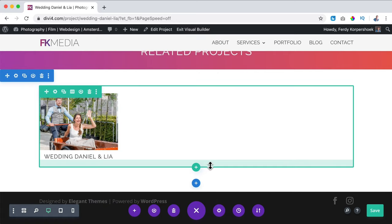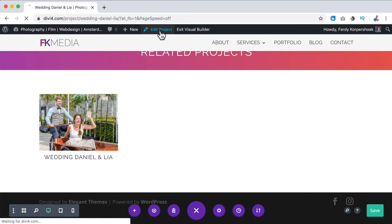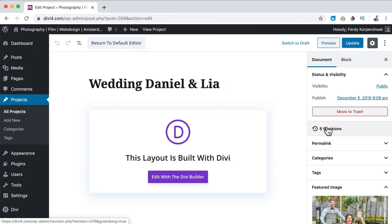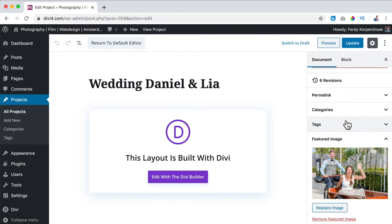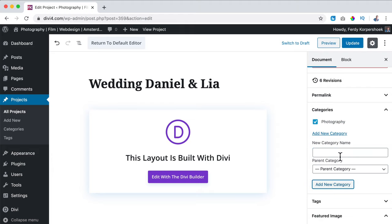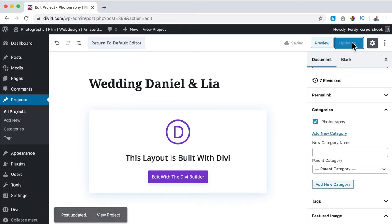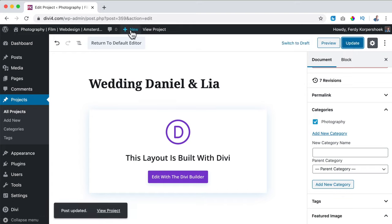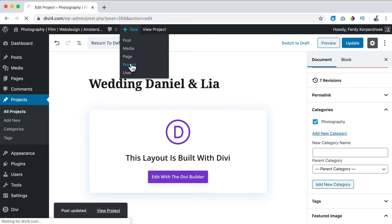One more thing: I go to 'Edit Project' and I want to create a category. This one is Photography. I offer three services. I go to Categories and create a new category called 'Photography.' Add a new one — you can have subcategories, but I don't want that. I click Update. Now I hover over 'New' and go to Project.